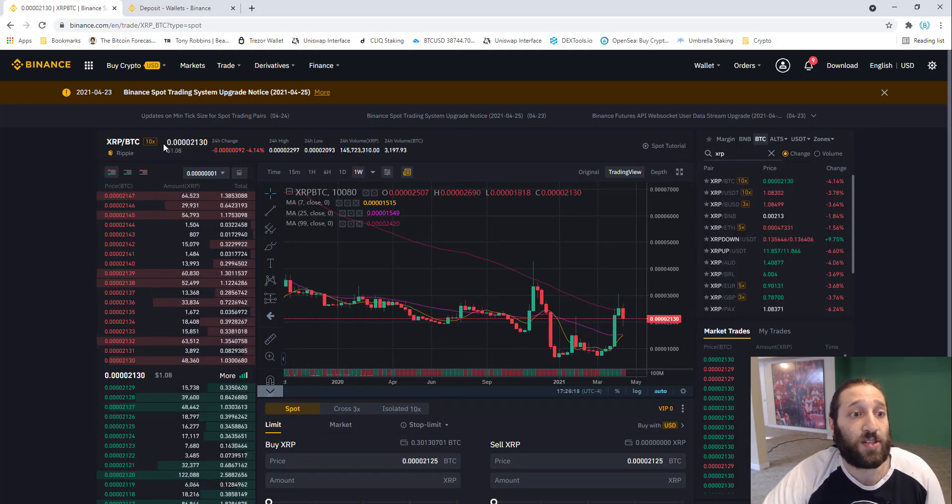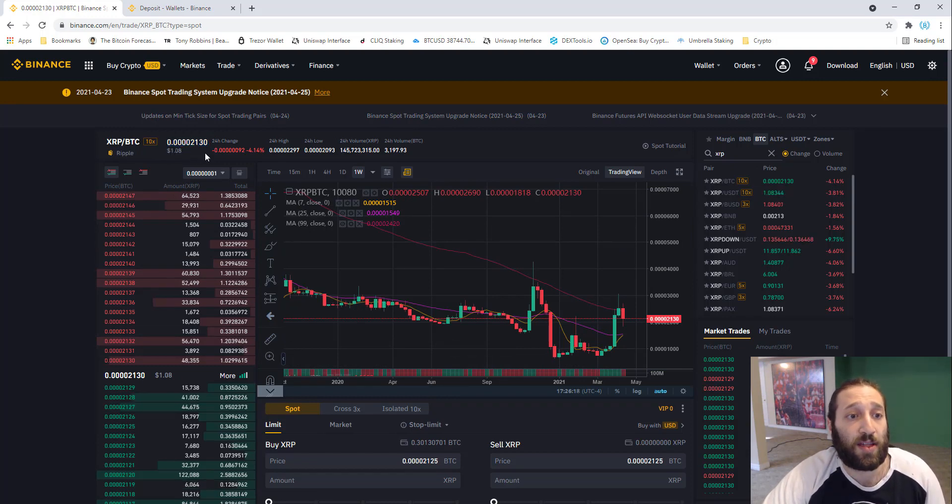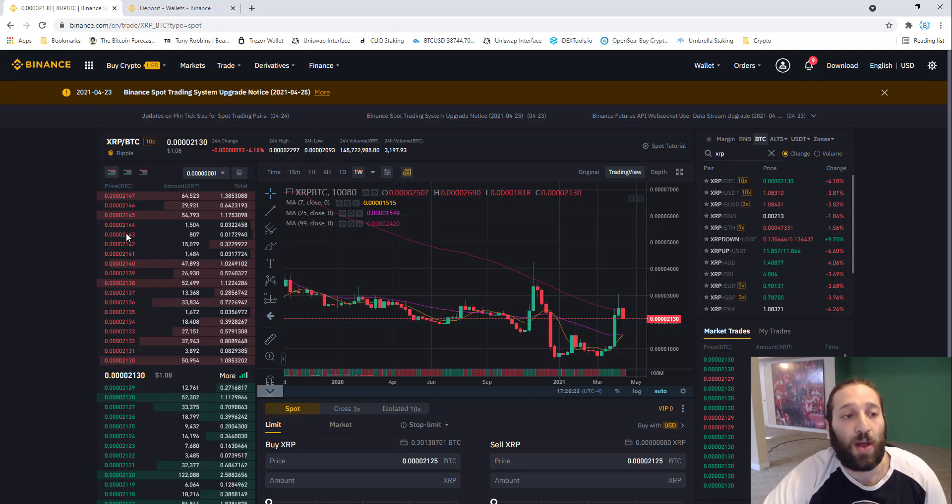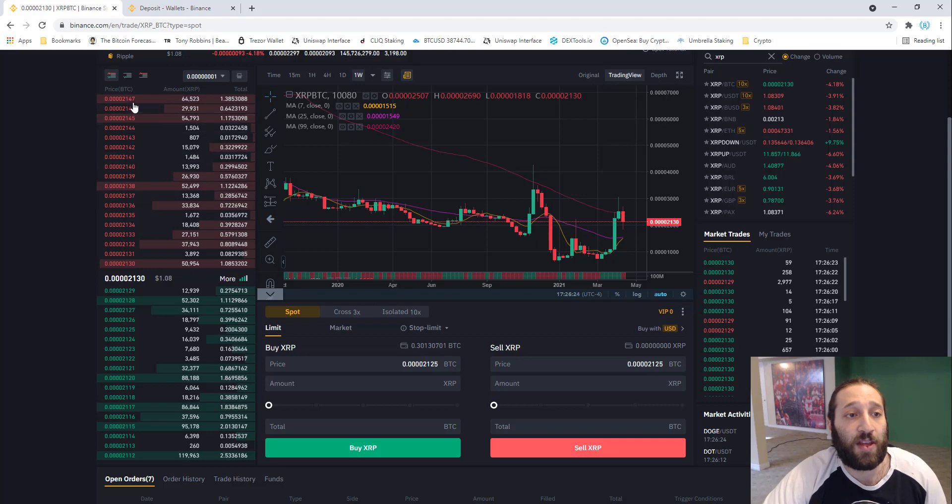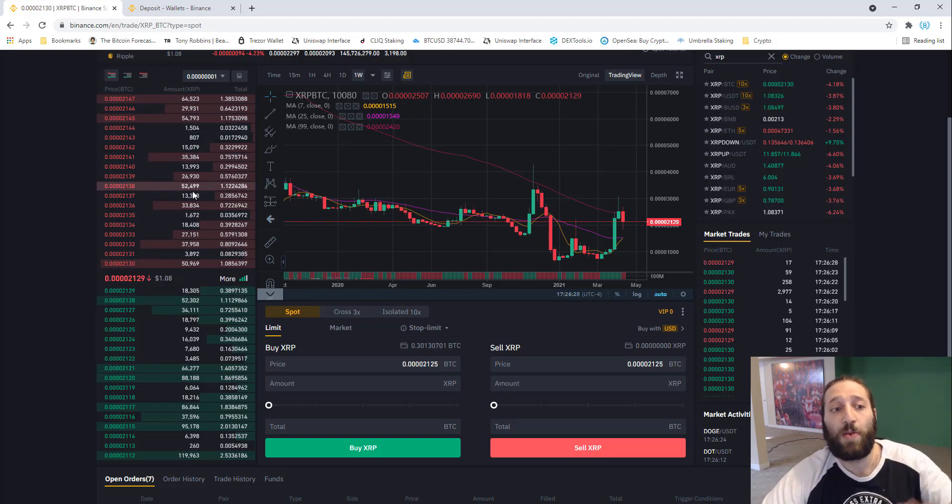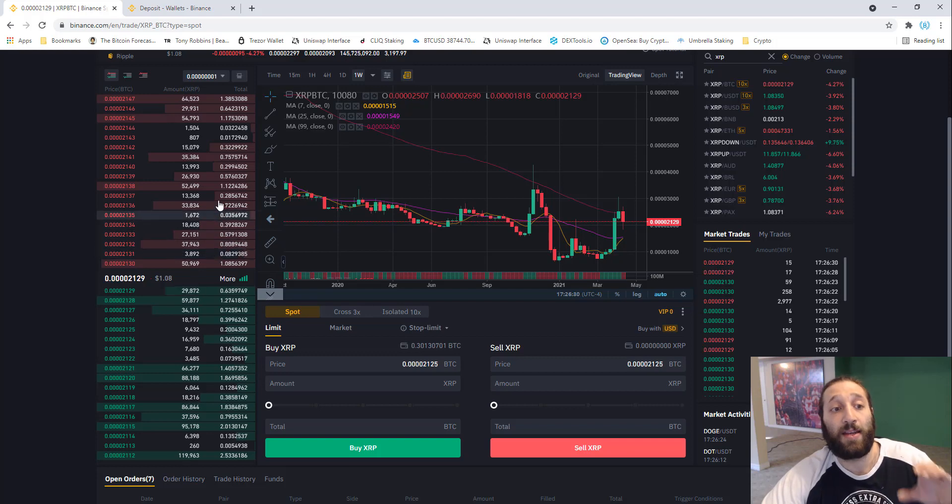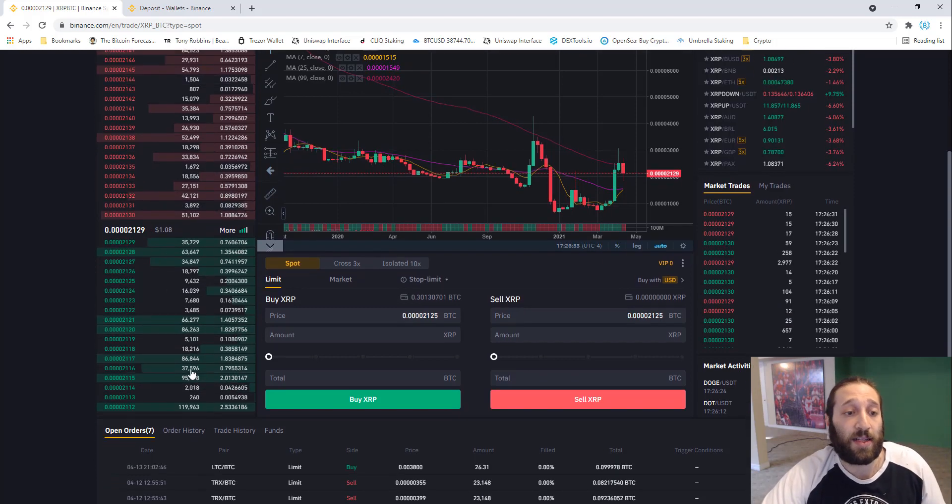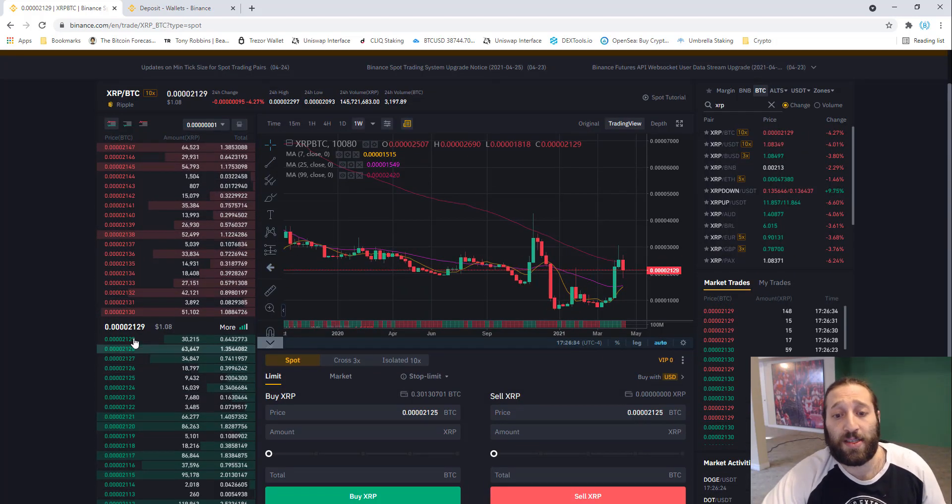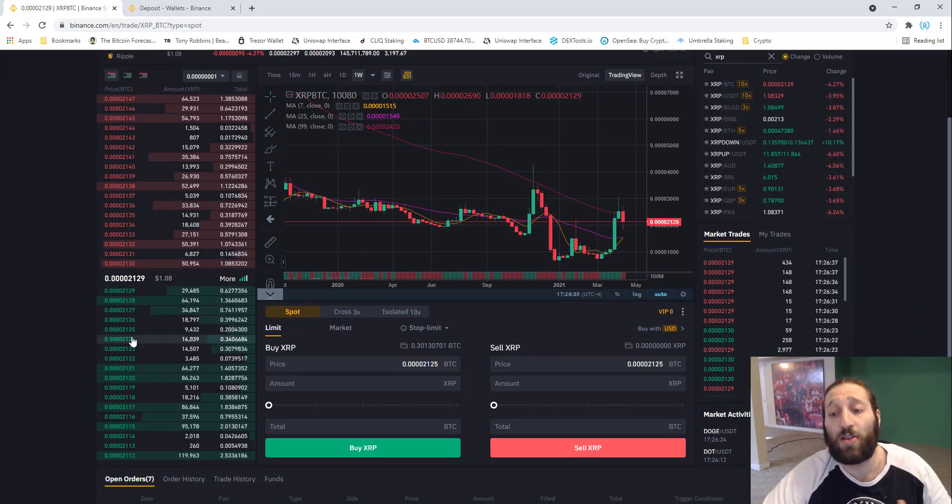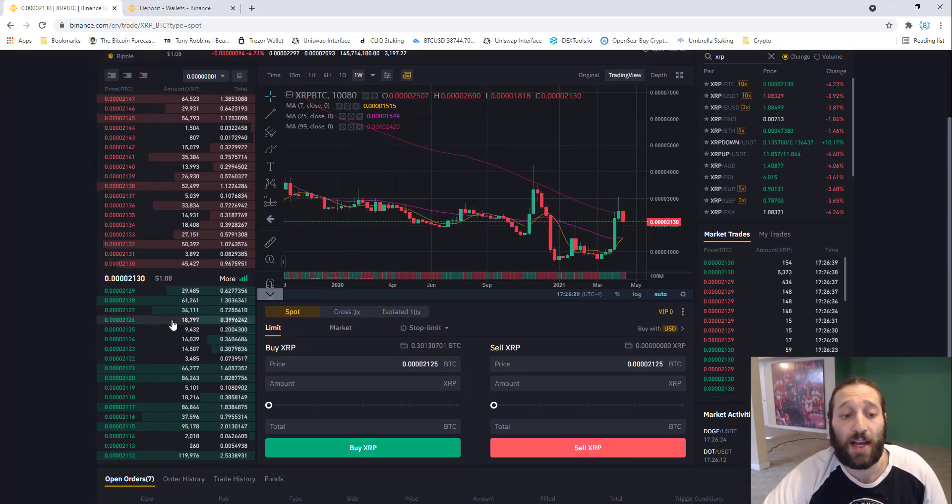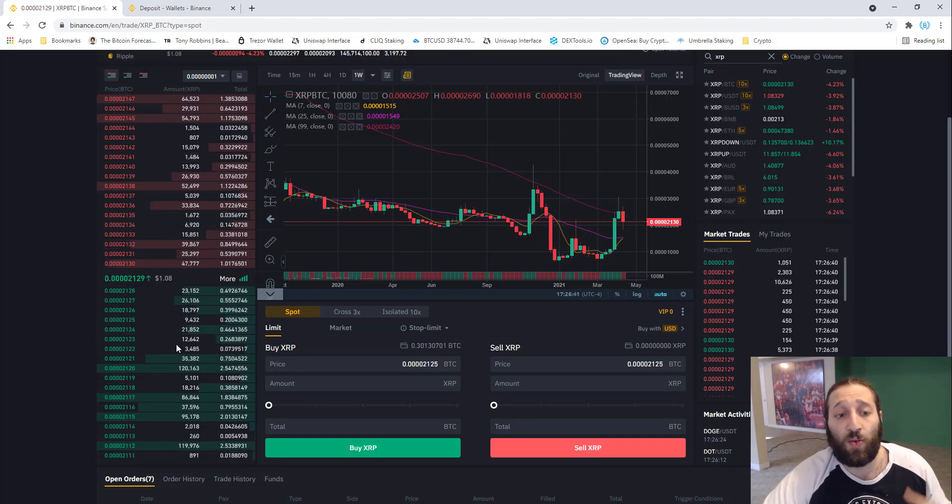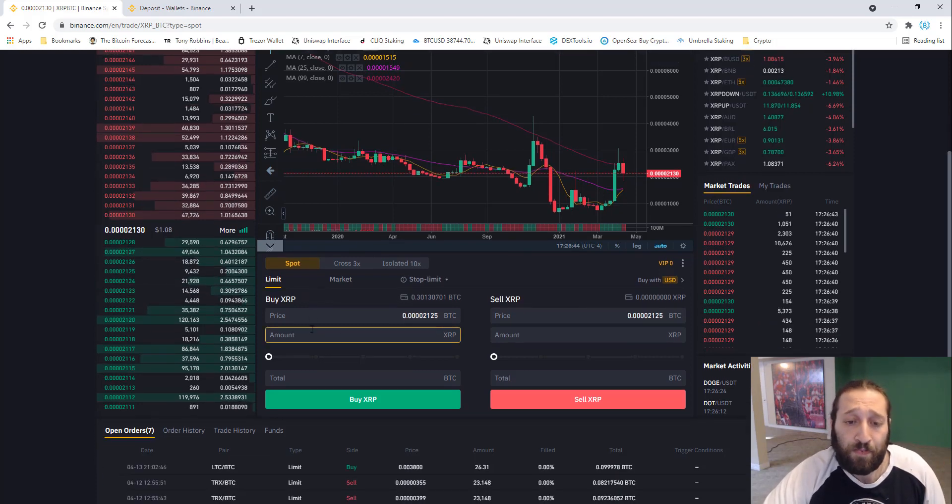You can see how much it's worth in Satoshis, how much in dollar value, what it's up today, what the high was, what the low was, and the volume. Here you have the order book on the left. You can see all the sells, what people are trying to sell for, and the buy side as well. Some people use this as indicators to trade to see if orders are stacked on the buy or sell side, and how heavily they're stacked or when they see tons of volume coming in.